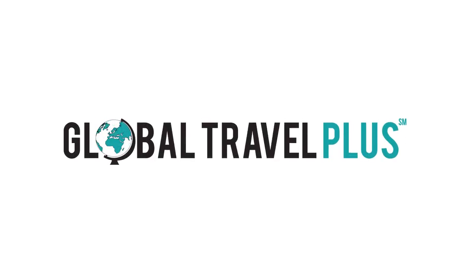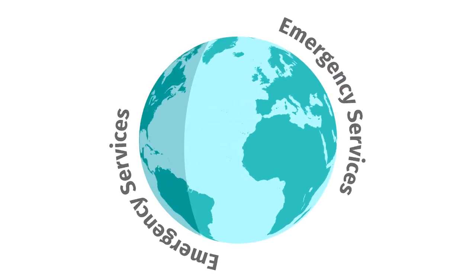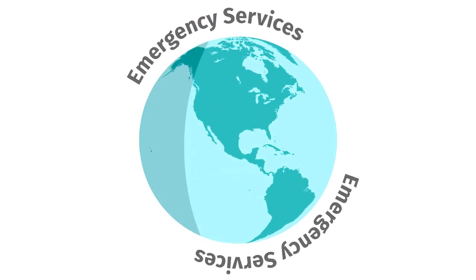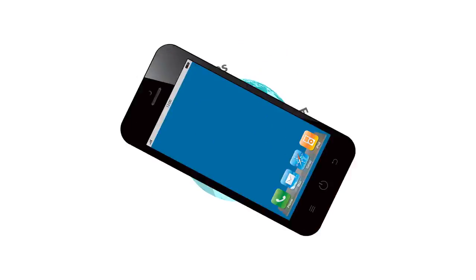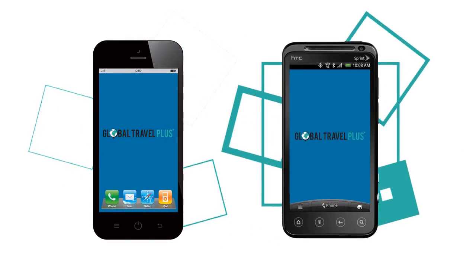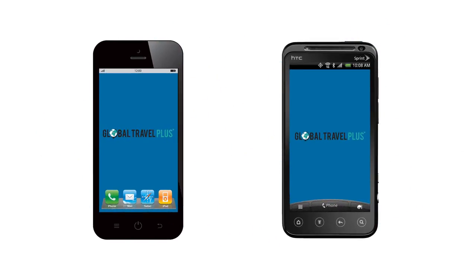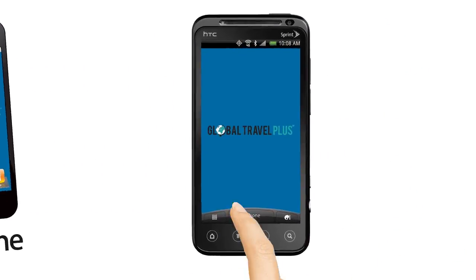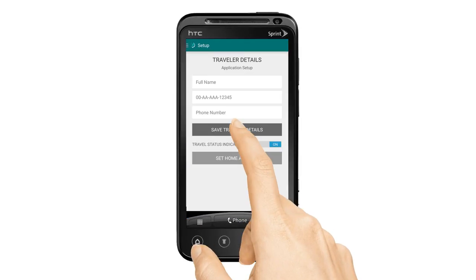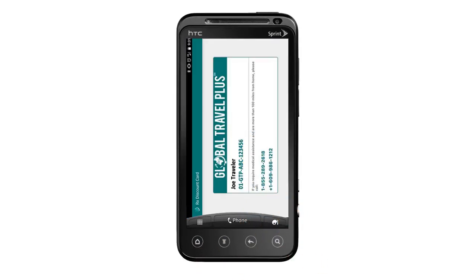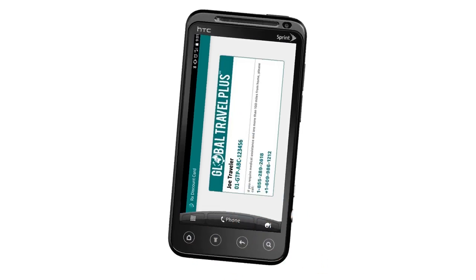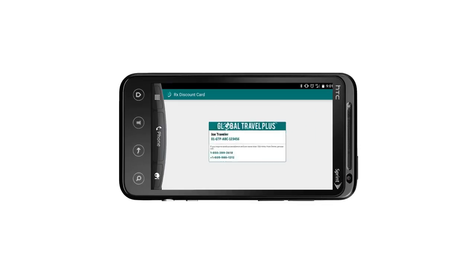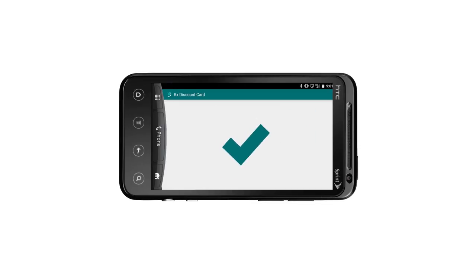Global Travel Plus' mobile app makes it extremely simple to access your global emergency services program. Download the free Global Travel Plus mobile app for iPhone and Android, then log in with your reference number to unlock the app's powerful features, including an electronic ID card that is stored right to your mobile device.